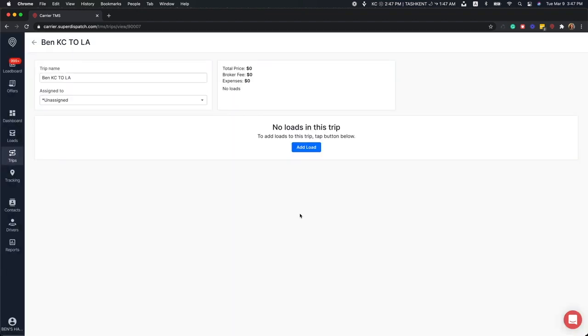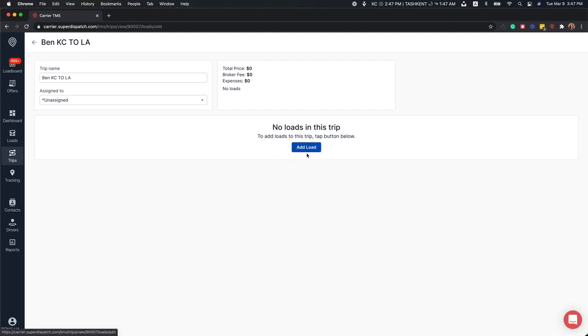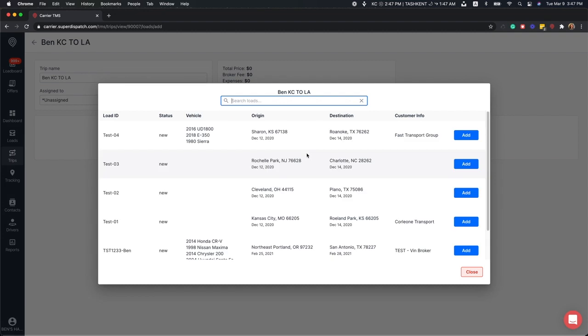Now, let's add some loads to this trip. You can add loads by clicking the Add Load button here. If you need to search for a particular load, you can use the search bar at the top here. Only loads with the status of New will populate here. You will not be able to add assigned, picked up, or delivered loads in the Add Loads window.